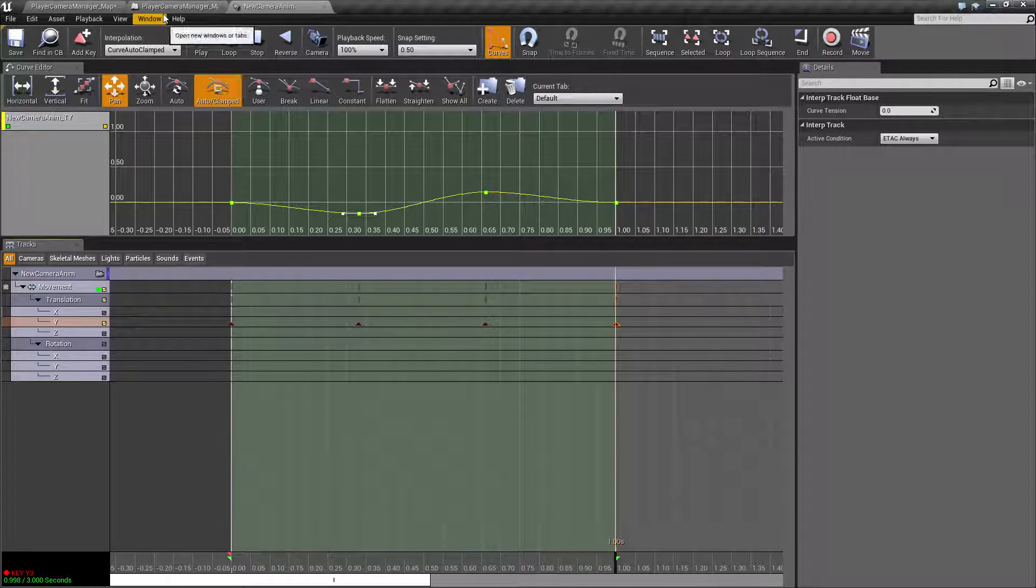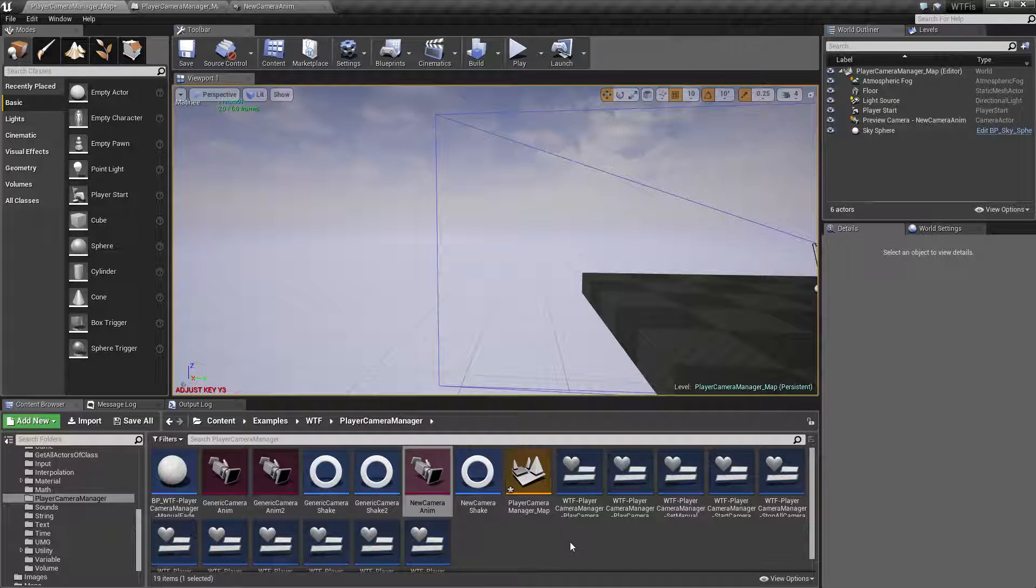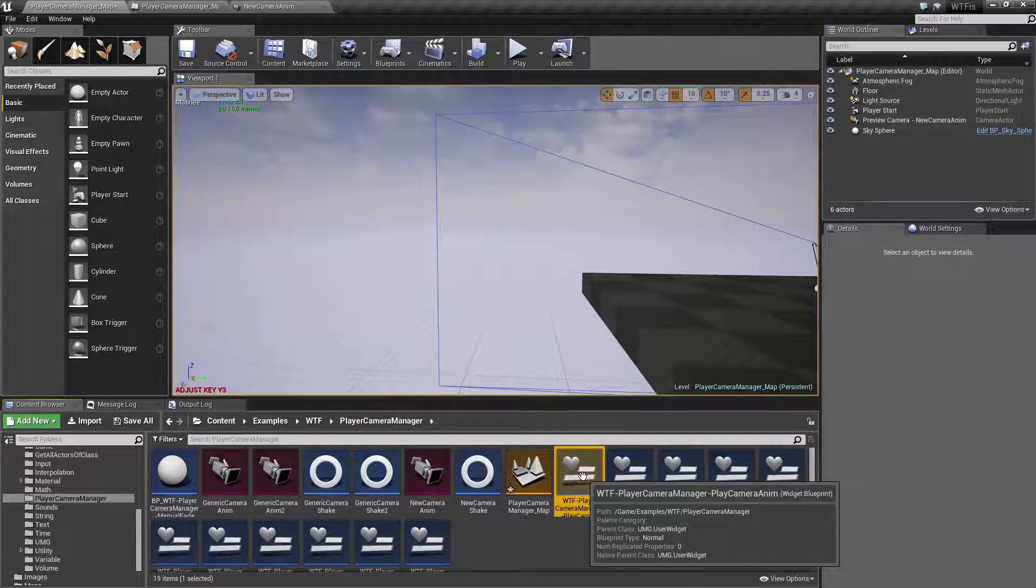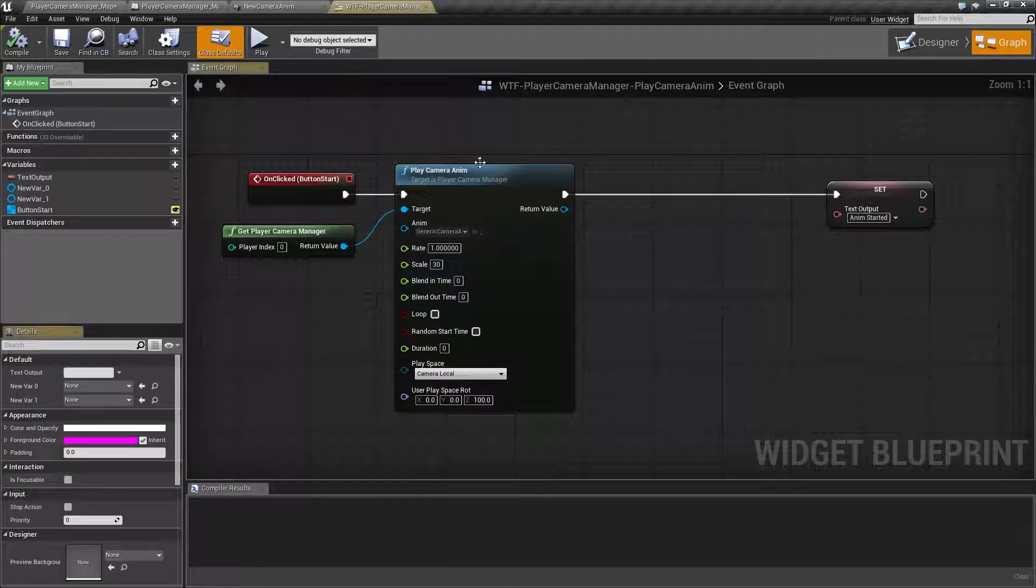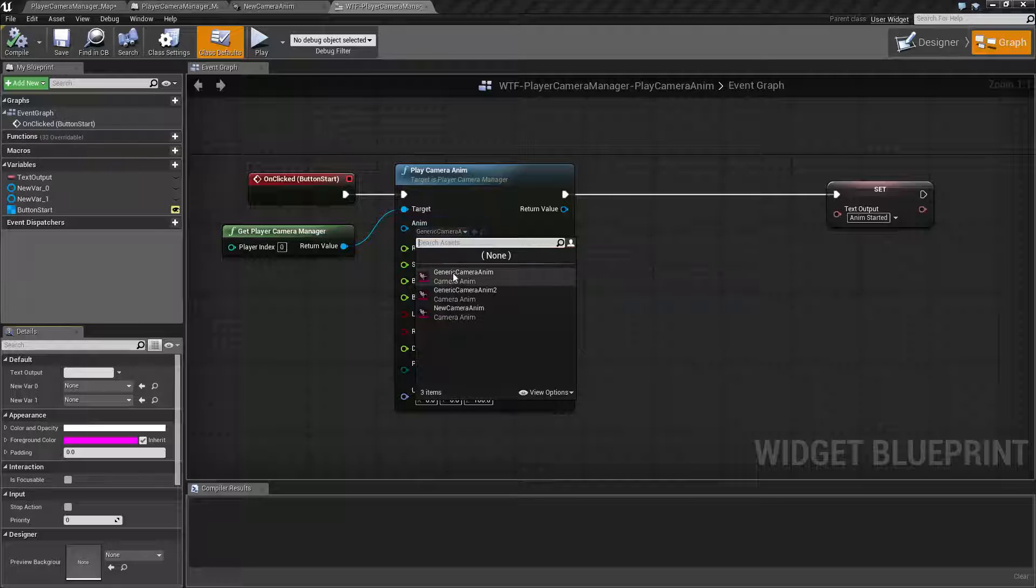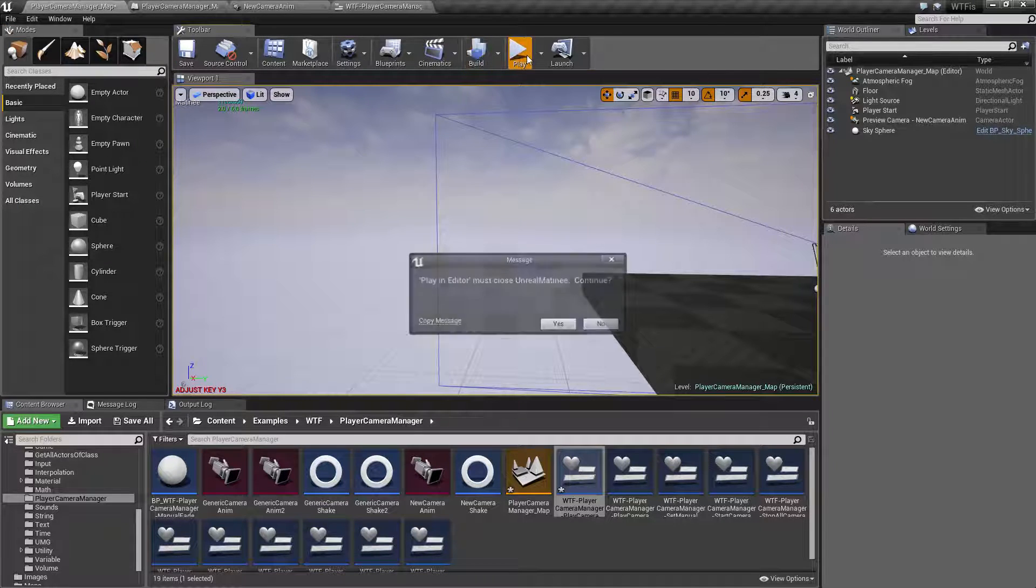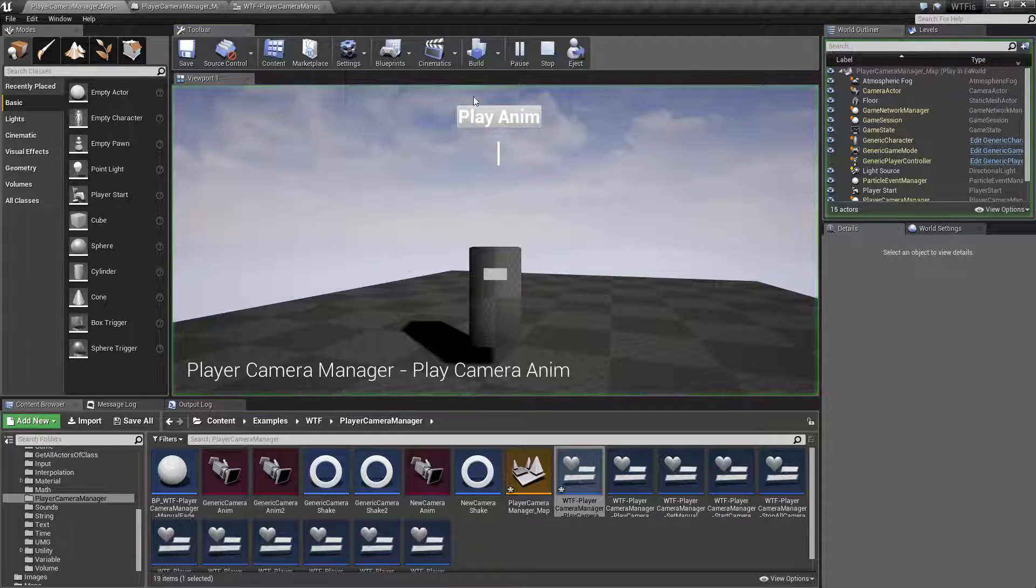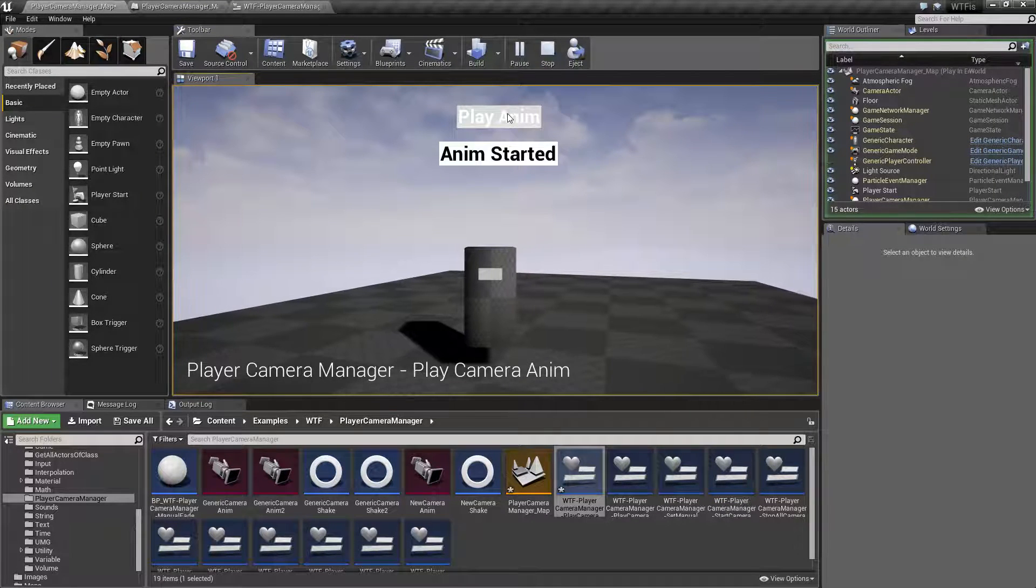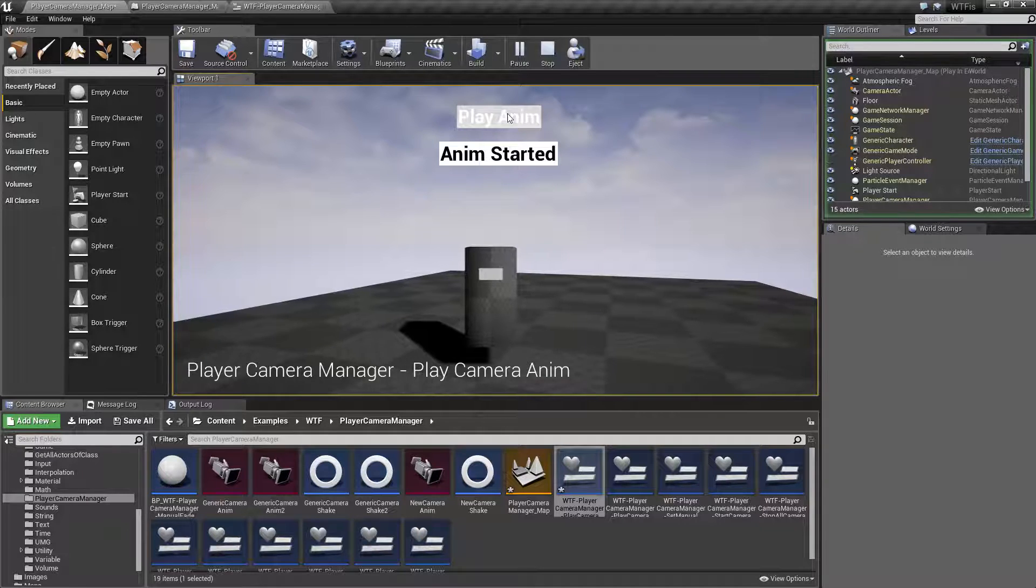Now if I was to save this as my new camera anim, let me go into my play camera anim blueprint. This is what we're using for my testing. All of these nodes are covered separately. We'll go to new camera anim and we'll hit play. Close the matinee. And hit play anim. And there we go. As you can see it moves back and forth.